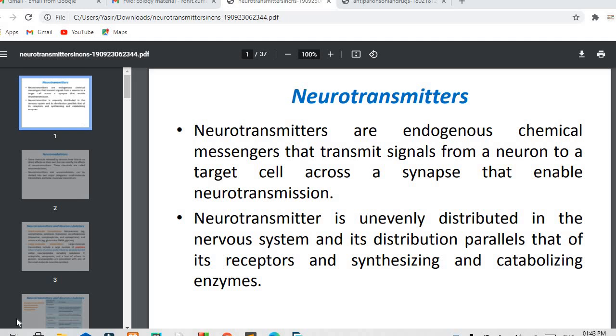Hello, a very good afternoon to all of you. Welcome to my channel Inspire Pharma. Today we are going to talk about a new topic, that is neurotransmitters.